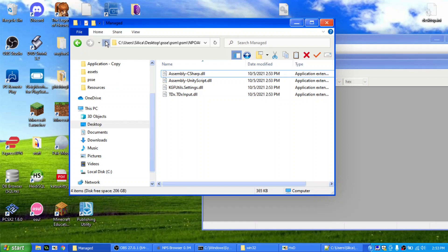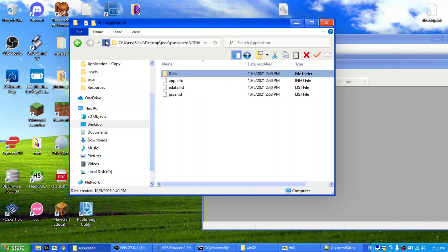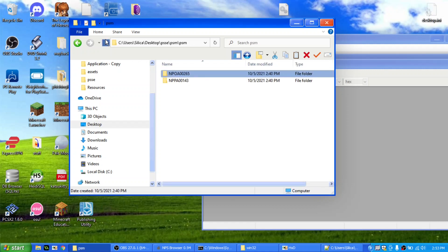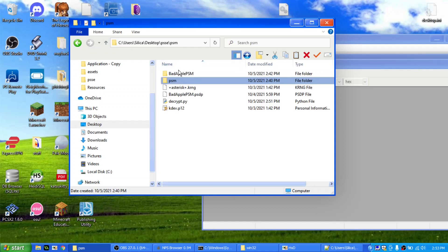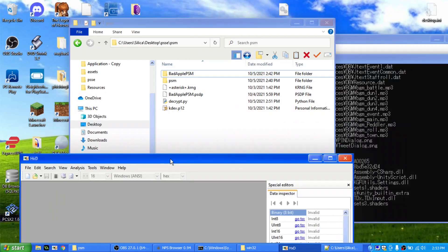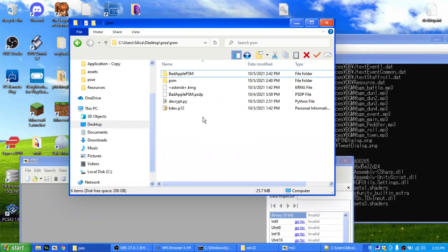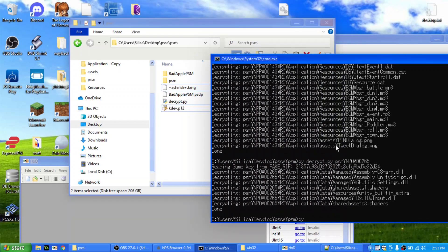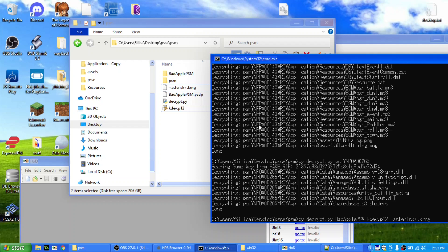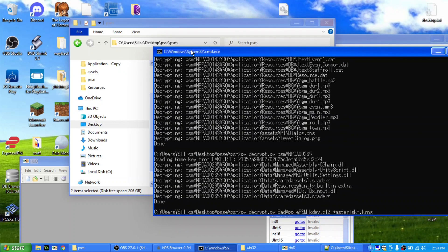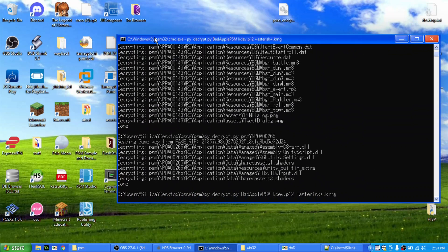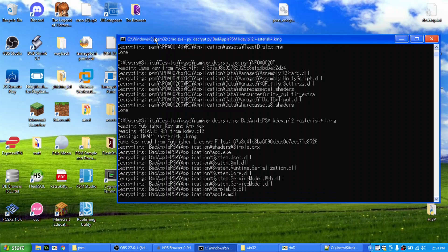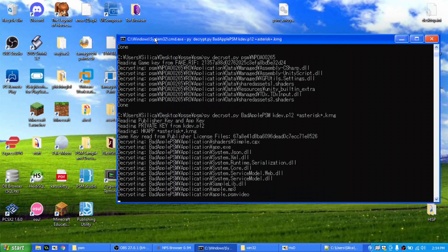So, and finally, the other thing we can do is we can actually decrypt PSM developer packages as well. So here we have Abadacle PSM, this is a homebrew I made for PS Mobile, it's encrypted with standard PSM developer keys. Here are the PSM developer key files here, so, all we want to do is python decrypt.py, you want to specify the folder to it, and then you want to specify kdev.p12, and then developer.asterisk.keyring, alright, if you specify it like that, then it will be able to decrypt the files there as well. You see, there we go, decrypting, awesome.